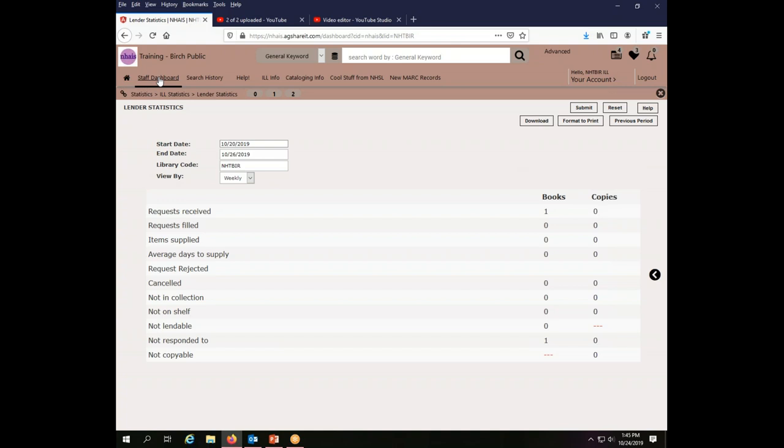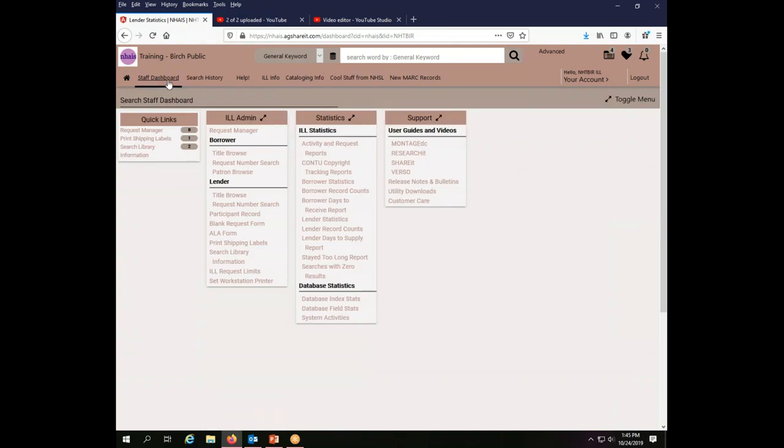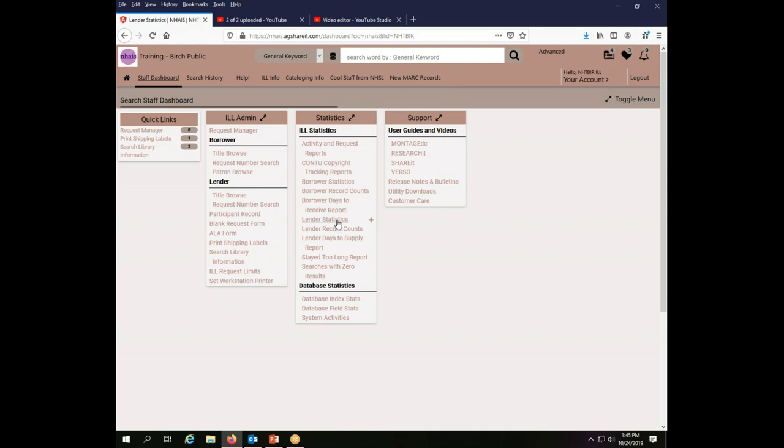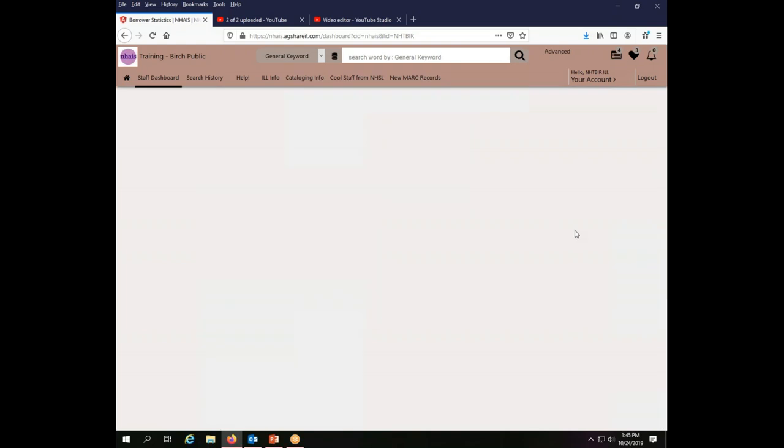Now to look at your borrower statistics, you go back to the staff dashboard. The statistics menu is still expanded because I had it open before. But if it weren't, I would just click on the little arrows to make it expand. And I'm going to, just like I said lender statistics, this time I'm going to say borrower statistics.